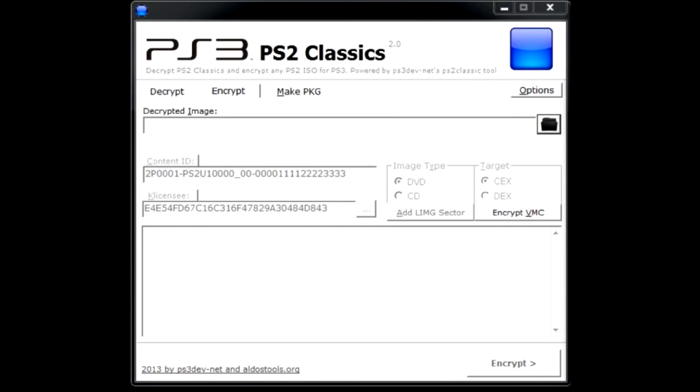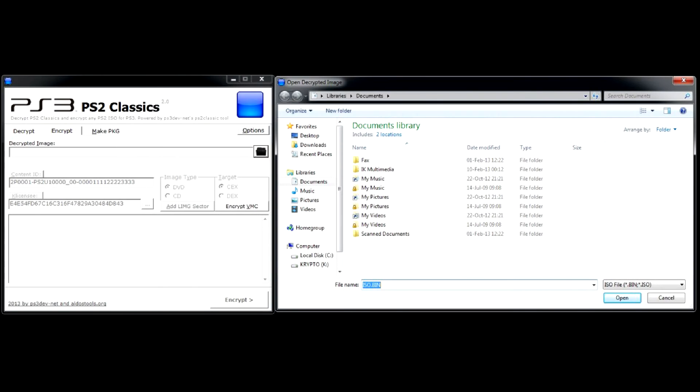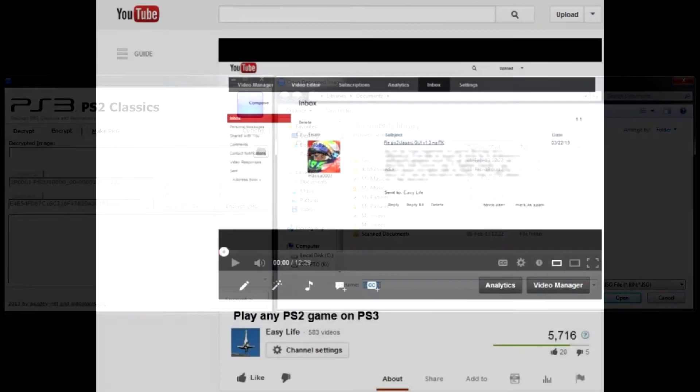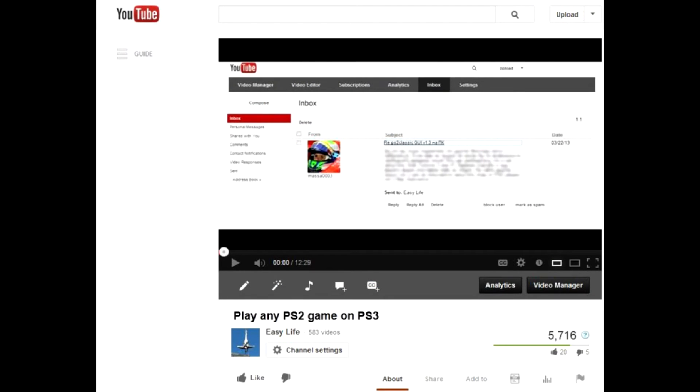Go to encrypt tab. Here choose a game ISO image and all the rest parameters as I already showed in my first video about PS2 Classics.